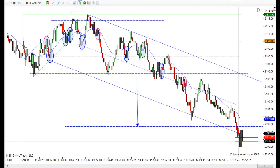Hey, it's Mac with PriceActionTradingSystem.com. It's Monday, May 11th — this will be our chart lesson for today.